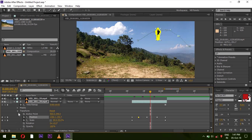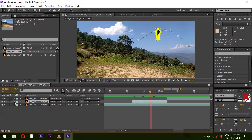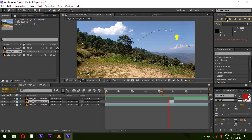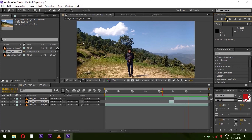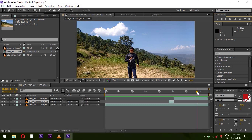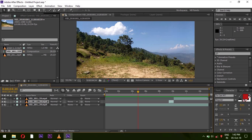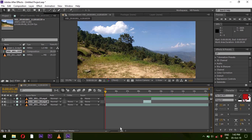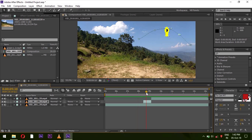Turn off the options. Zoom out and play to preview. Drag the work area start, right-click, and click 'Trim Comp to Work Area'. Check by scrubbing back and forth. The video is looking quite good now.